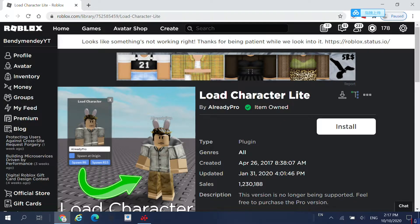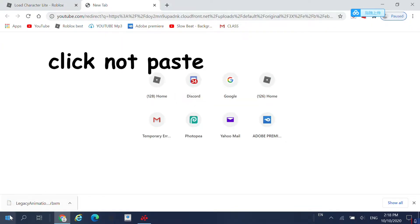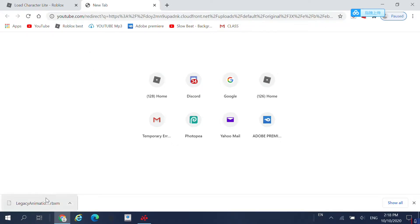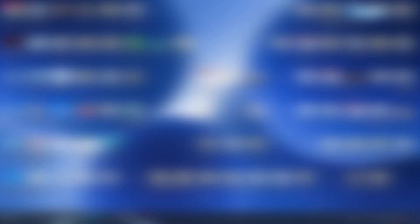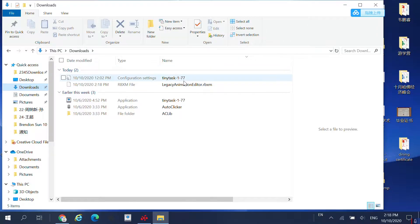Now go to the second link in the description, which will be the Legacy Animation Editor. Once you have pasted the link, there should be a download that instantly comes to your downloads folder. To get to your downloads folder, go to your desktop, then over to This PC, open that up, come over to Downloads, and click on Animation Editor.